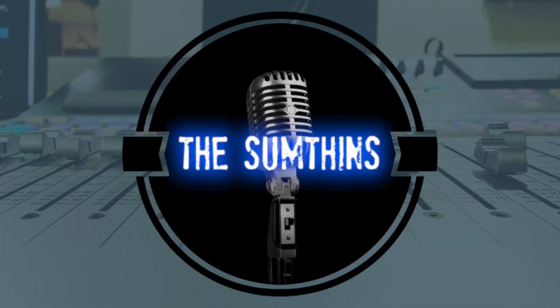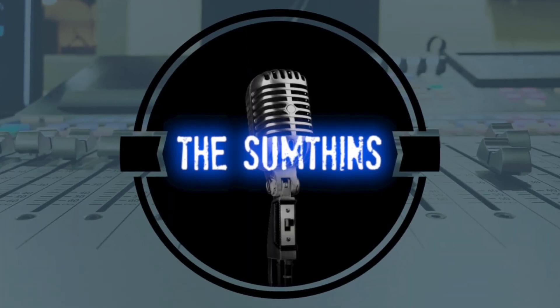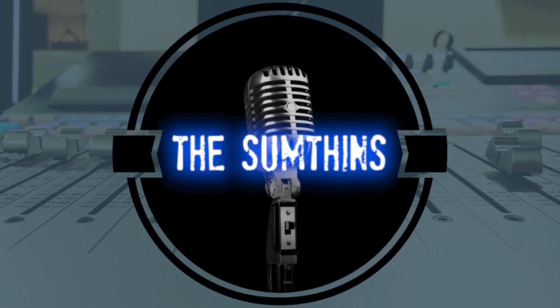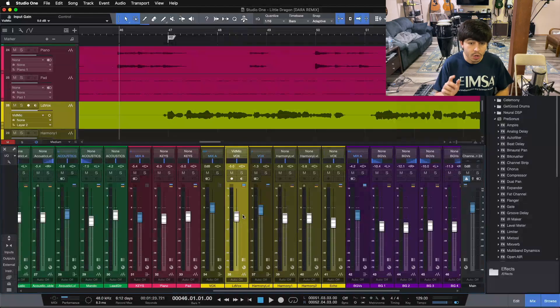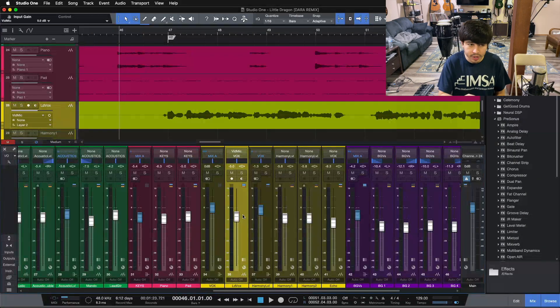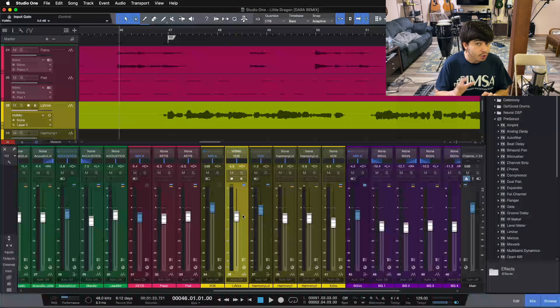Hey folks, Collin here from Somethings Recording, and today I'm going to show you how to do punch-ins and how to utilize auto-punch inside of Studio One. We're going to be talking about punch-ins today, but before we dive in...